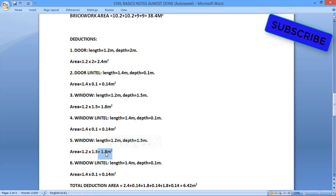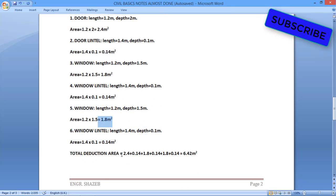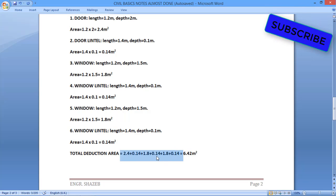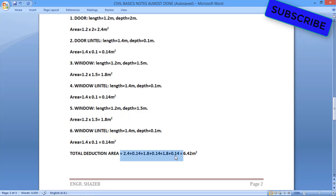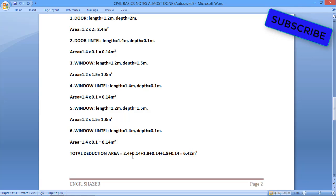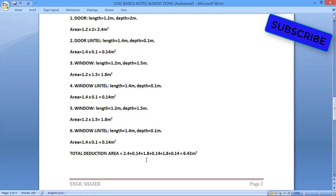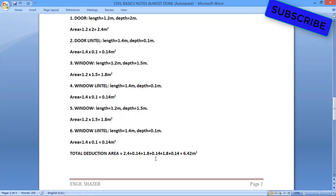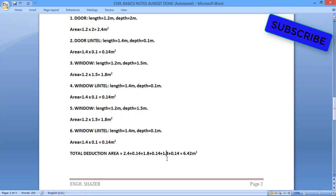Since we have 2 windows, we calculate the window and window lintel a second time. So the second window also gives 1.8 square meters and the second window lintel gives 0.14 square meters. We now add these 6 values: 2.4 (door) + 0.14 (door lintel) + 1.8 (window 1) + 0.14 (window 1 lintel) + 1.8 (window 2) + 0.14 (window 2 lintel) = 6.42 square meters total deduction area.